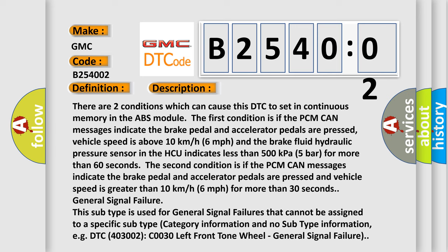The second condition is if the PCM CAN messages indicate the brake pedal and accelerator pedals are pressed and vehicle speed is greater than 10 kilometers per hour, 6 miles per hour for more than 30 seconds.